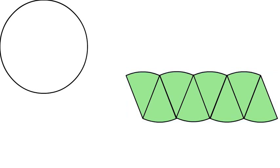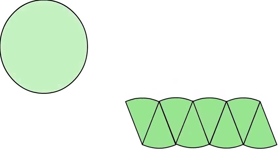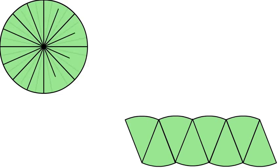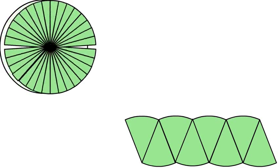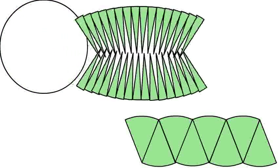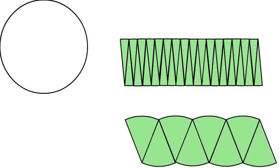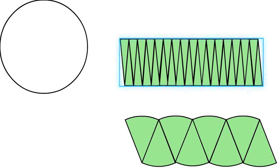As you can see it barely resembles a rectangle. So next we will divide the circle into smaller equal pieces and we will arrange them in the same manner.